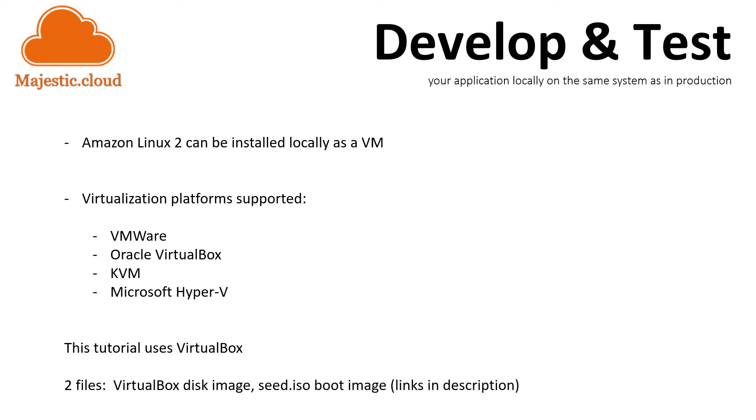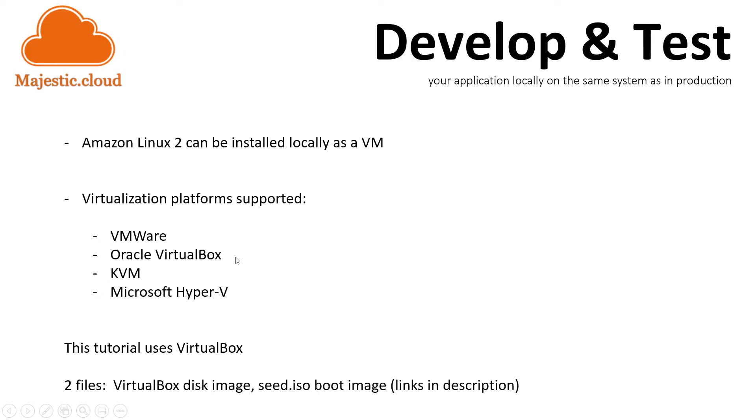In this video we'll use the sample provided by Amazon to make the video shorter. But I will put the link in the description on how to build the seed image yourself. The seed image contains information like default users, the host name of the machine and some networking configuration.